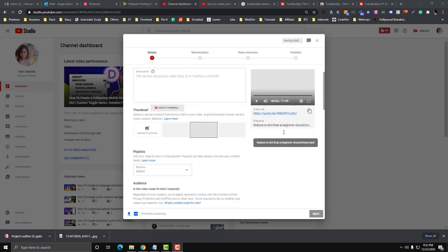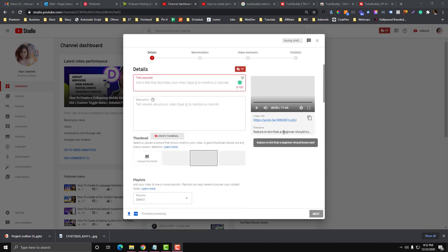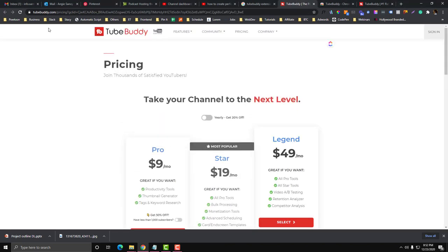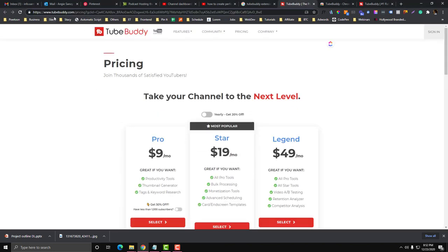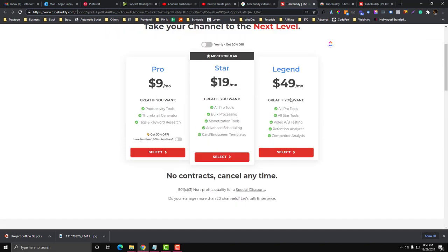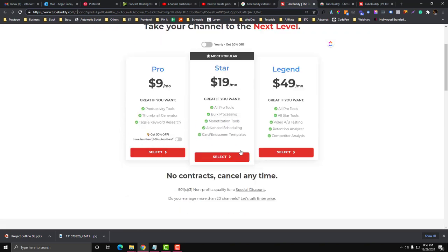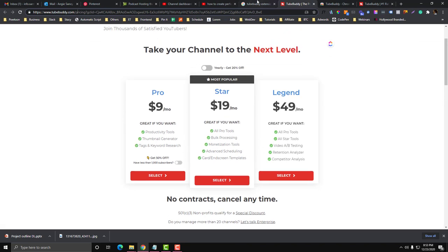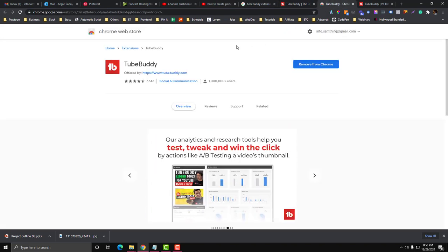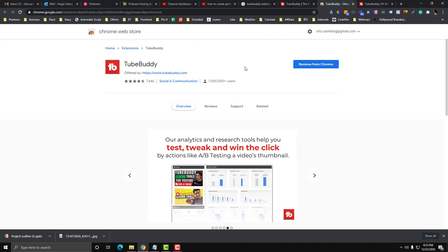First, you need to install a tool called TubeBuddy. Just go to TubeBuddy.com. They have a premium plan if you want, but if you're just starting out, using the free version will work because there are also other tools that we can use aside from TubeBuddy.